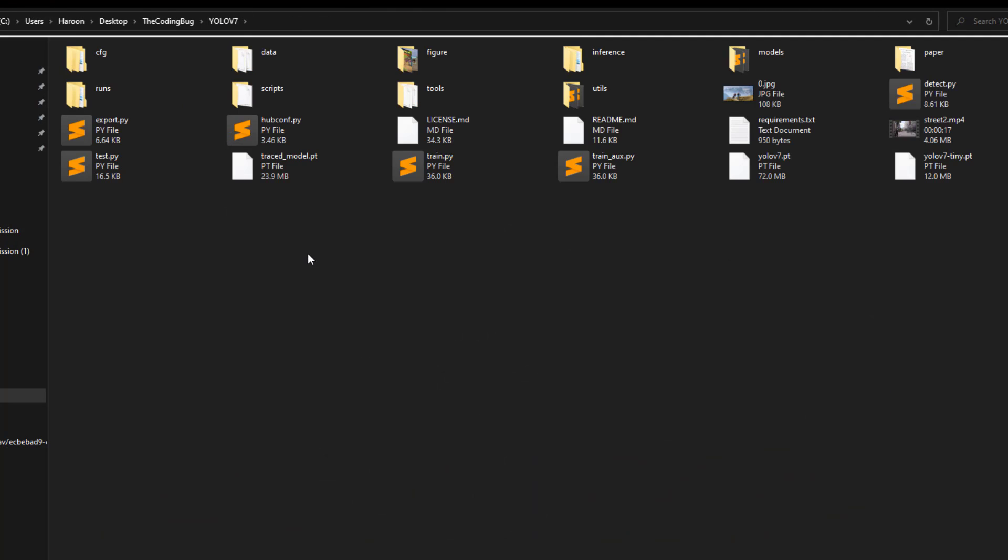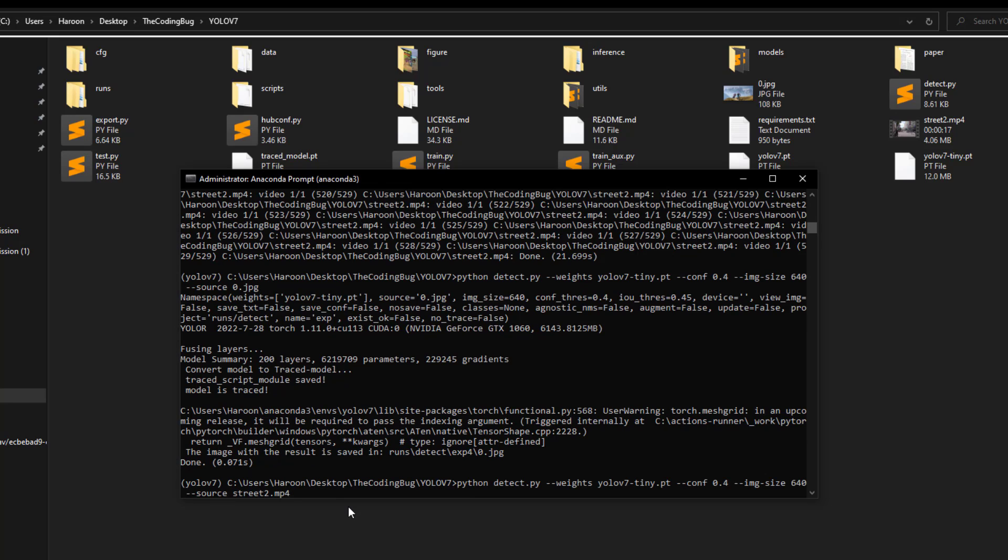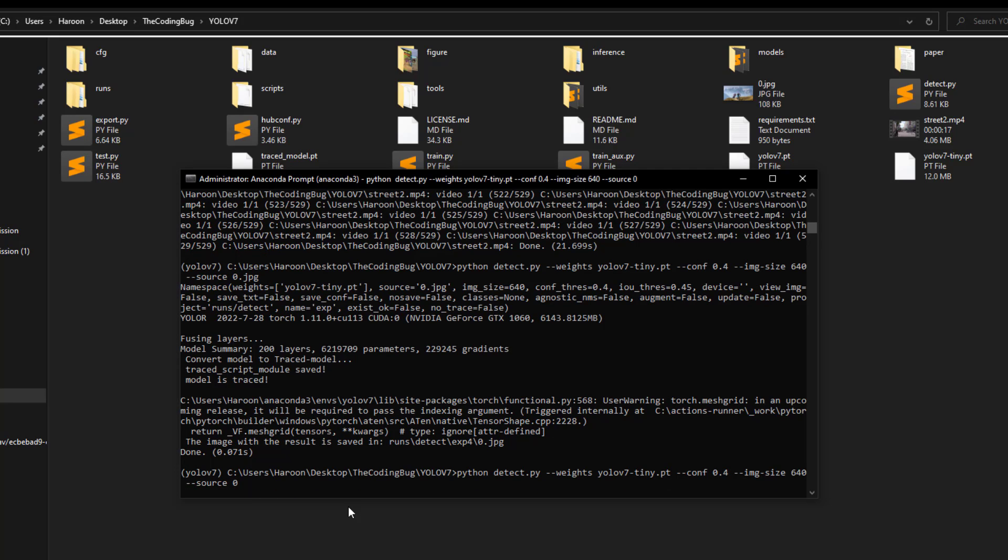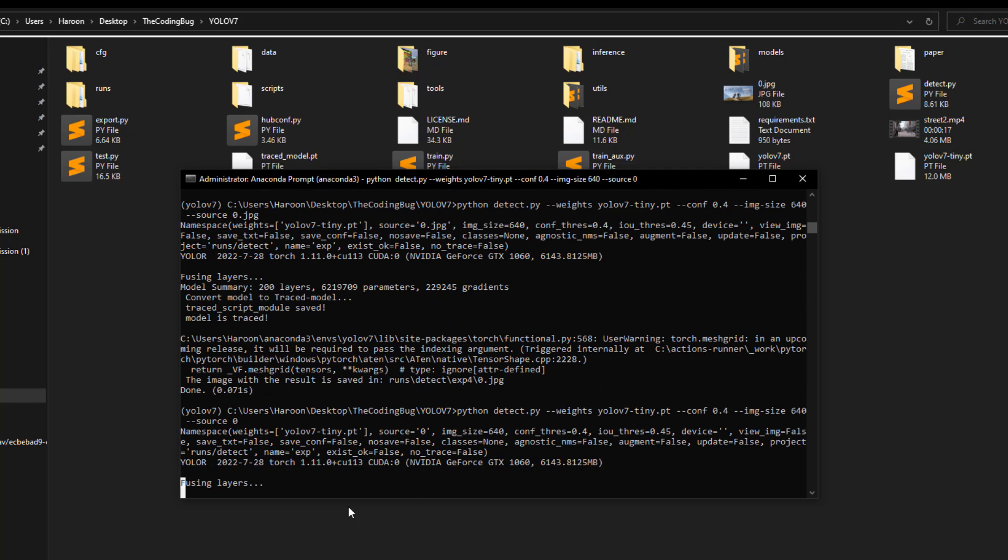Now if you want to use it on webcams just replace the source with webcam number which in my case is 0, and it will start detections on webcam.